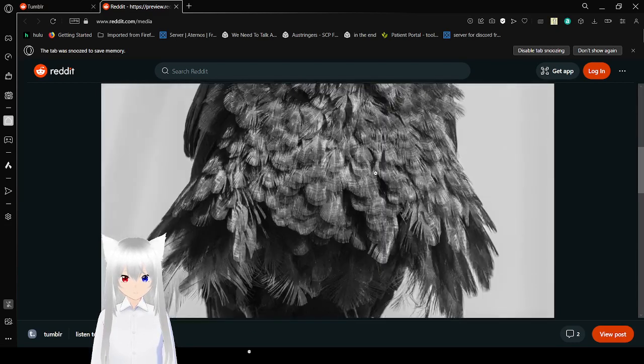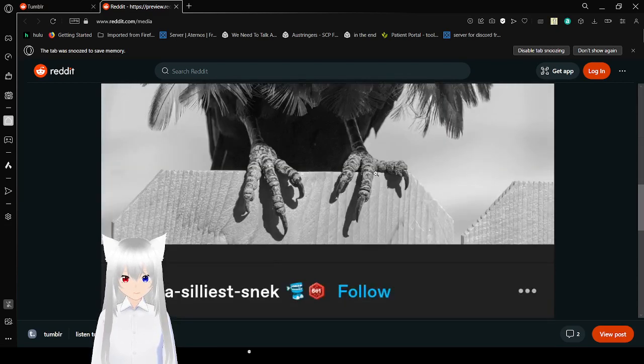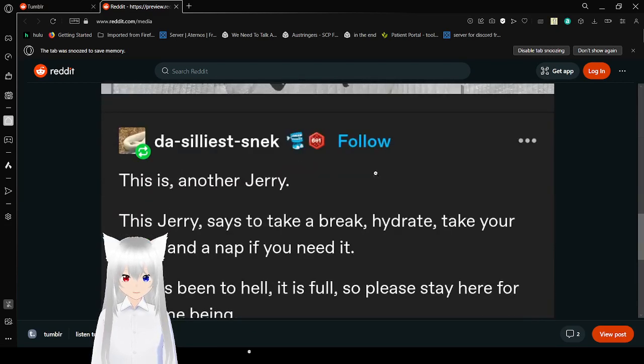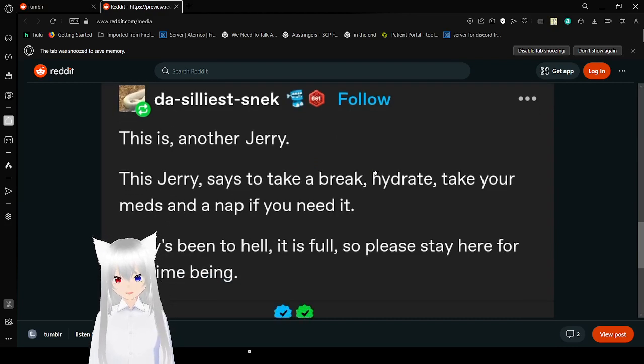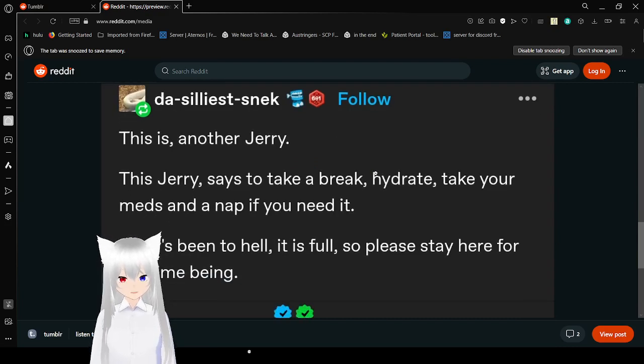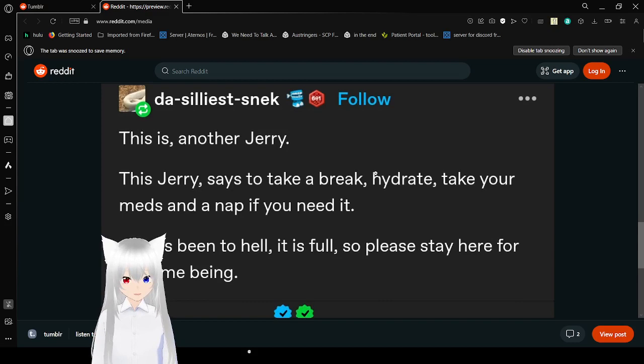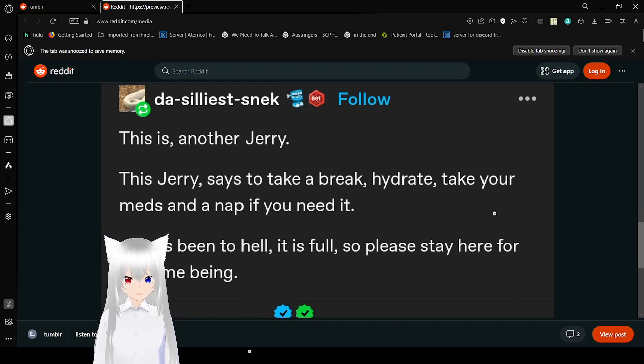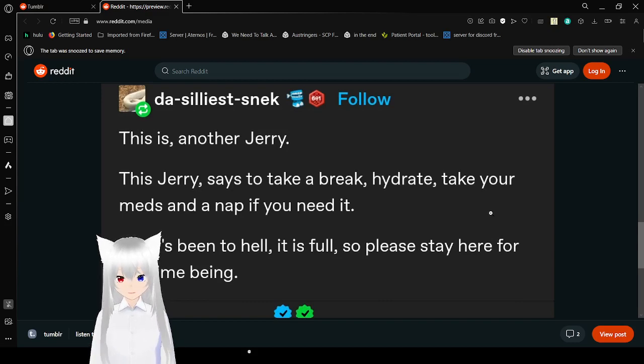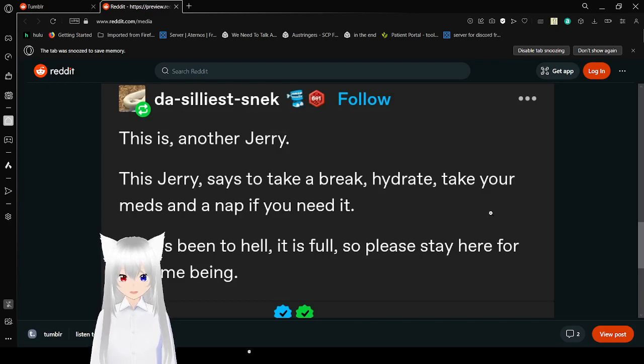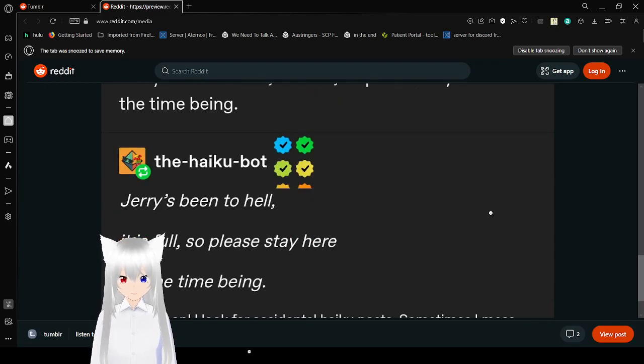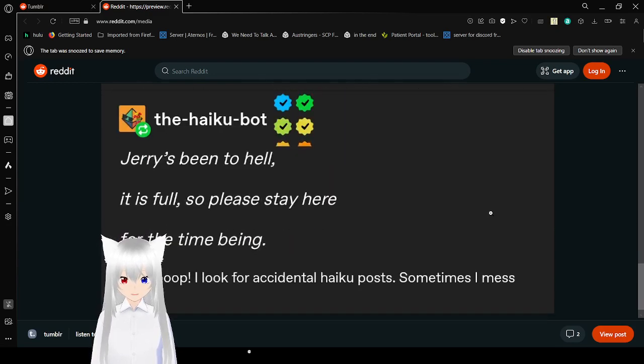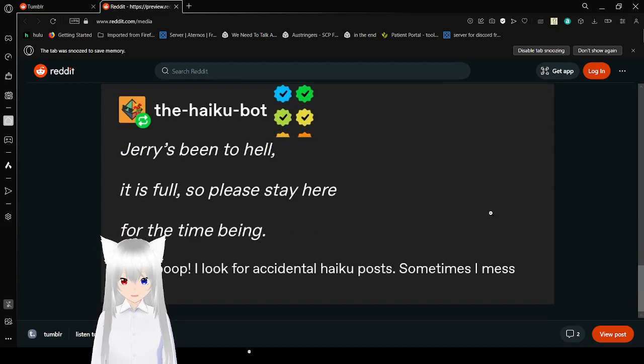What is this bird? This is another Jerry. This Jerry says to take a break. Hydrate, take your meds, add a nap if you need it. Jerry's been to hell, it is full, so please stay here for the time being.